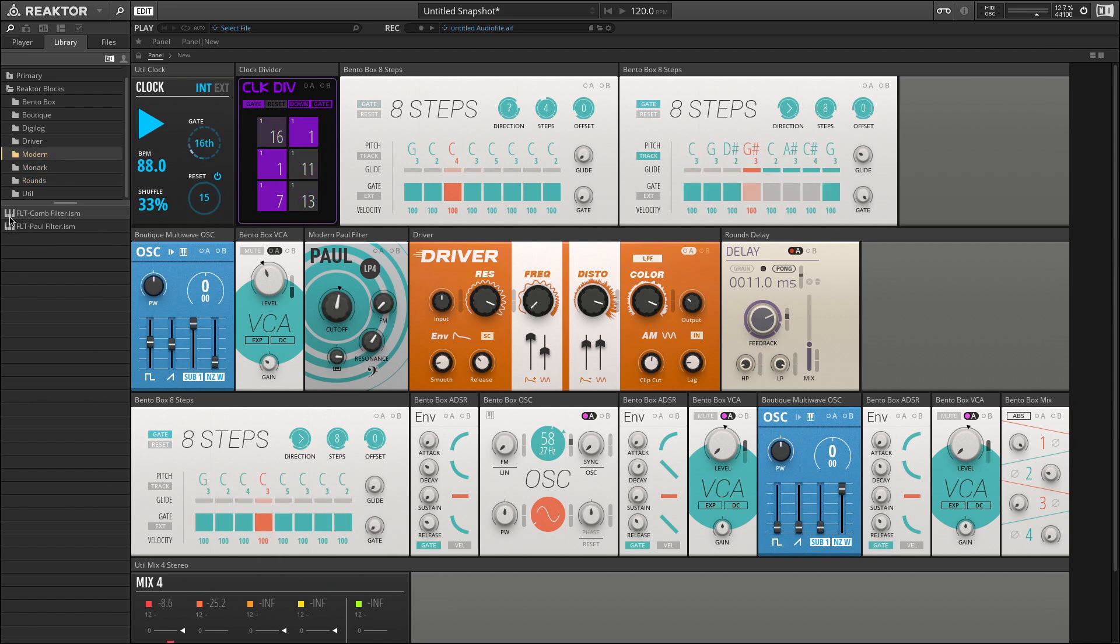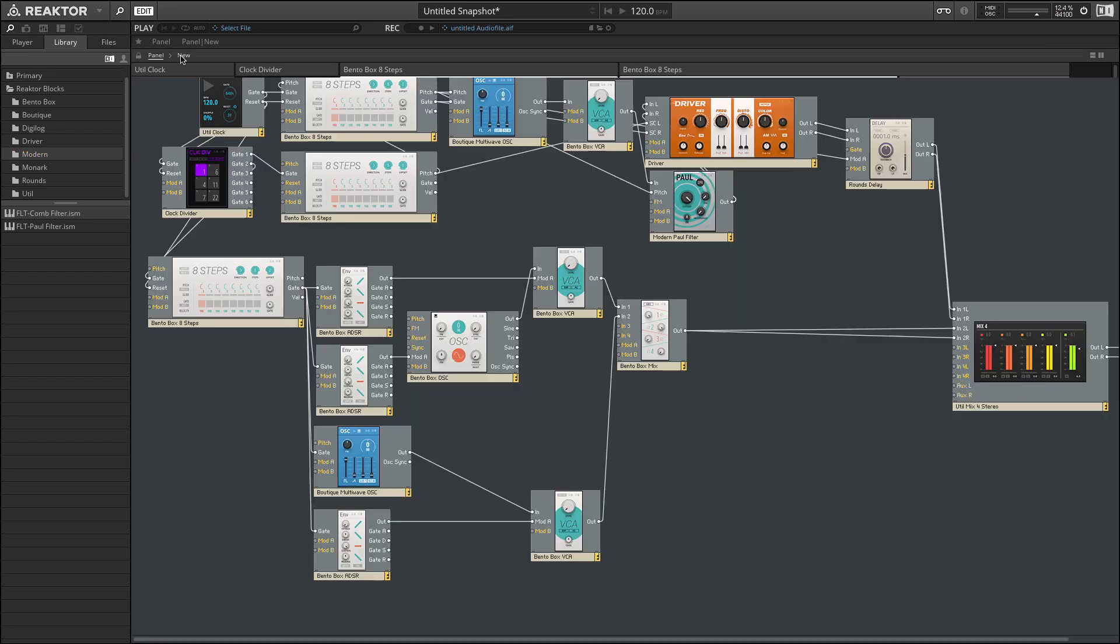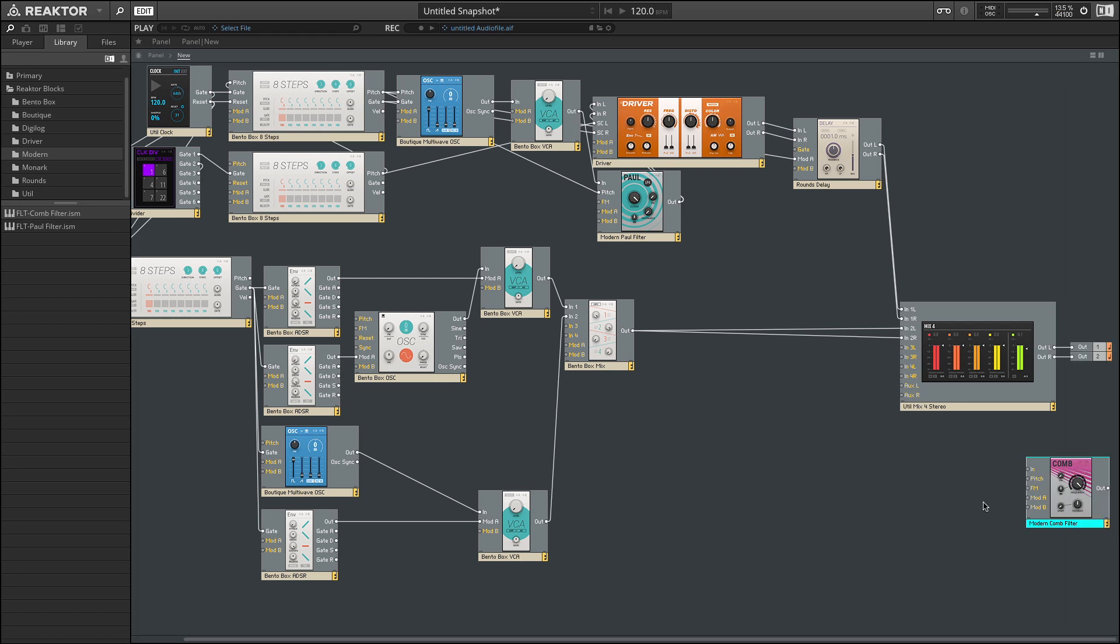We've used both the delay and the reverb and all of the Monarch modules. We haven't looked at the comb filter, but the comb filter works very similar to the Paul, the driver, but it has this feedback zingy sound. In fact, I could add this really quickly so that we can hear this before we finish up. What I'm going to do is put this on the output so we can hear this over the entirety of the track. And I'm only going to take the left output for the moment.